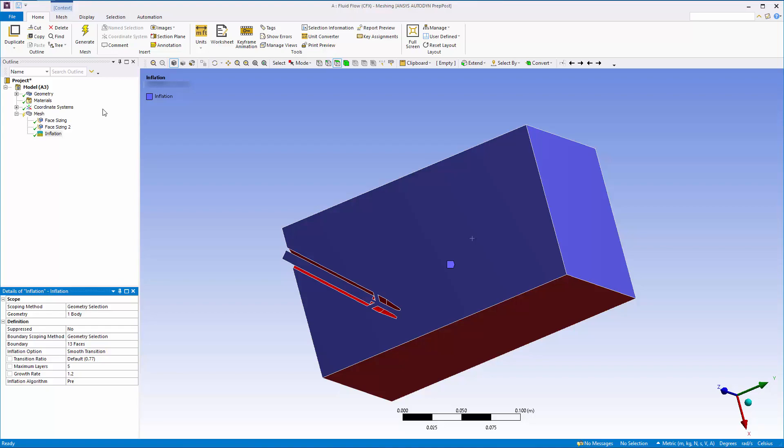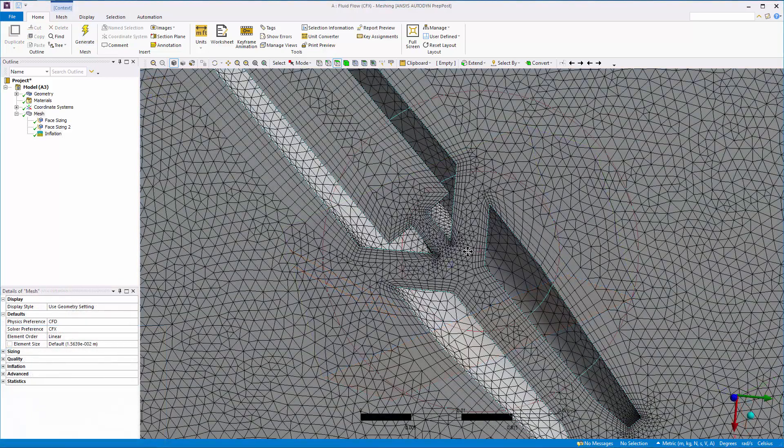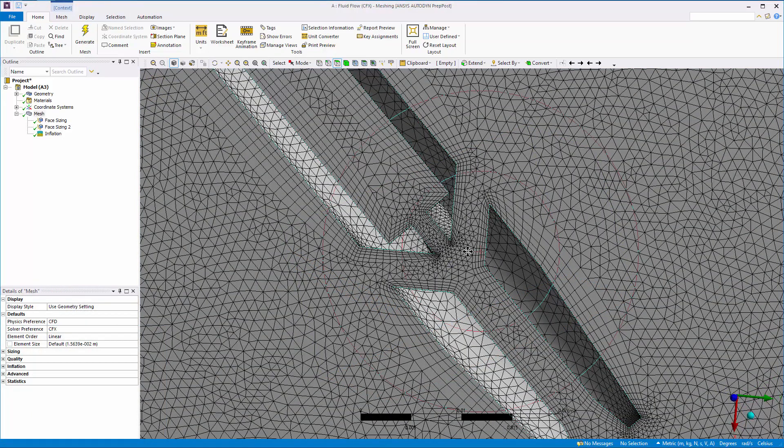Now I can generate the mesh. When I zoom in on the nozzle assembly, we can clearly see the inflation layers.